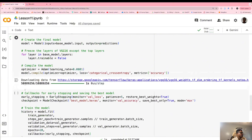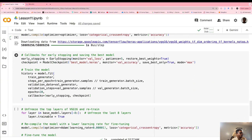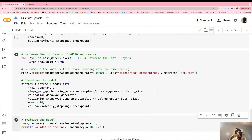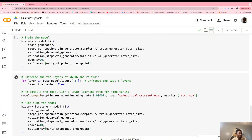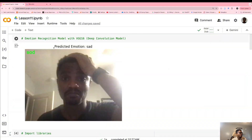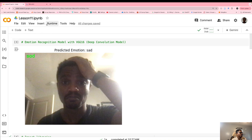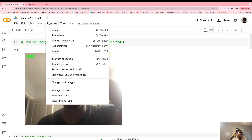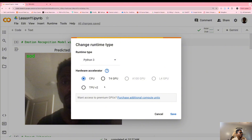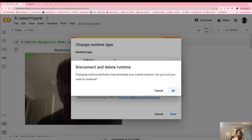Hopefully you guys wrote all the code correctly with no errors, because now we're going to switch to the GPU runtime.